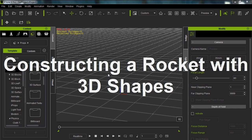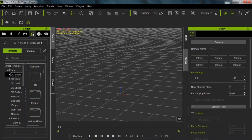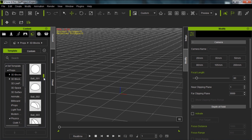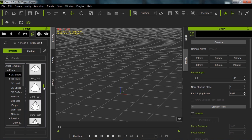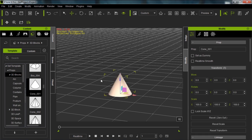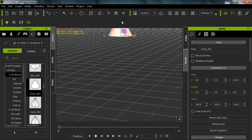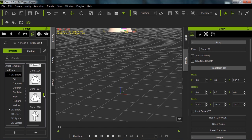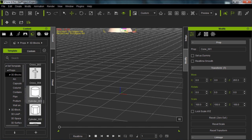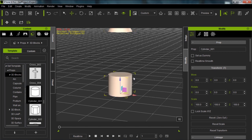We're going to construct the rocket from some basic 3D blocks we can find in our props folder, props section, props folder, and 3D blocks. We should have some down here. Let's go ahead and select a cone — this is going to be the tip of our rocket. I'll bring that in and raise it up a little bit, and then we'll go down to our cylinder and add a body for our rocket.